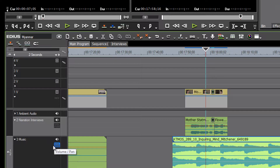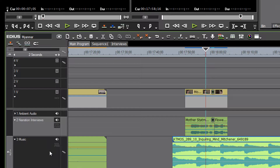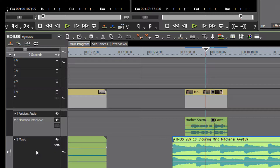By default, all of them come grayed out. If you look carefully you'll see that it says 'vol pan,' standing for volume and panning. If we click on it once, we'll see that we have selected the option to be able to change our volume.